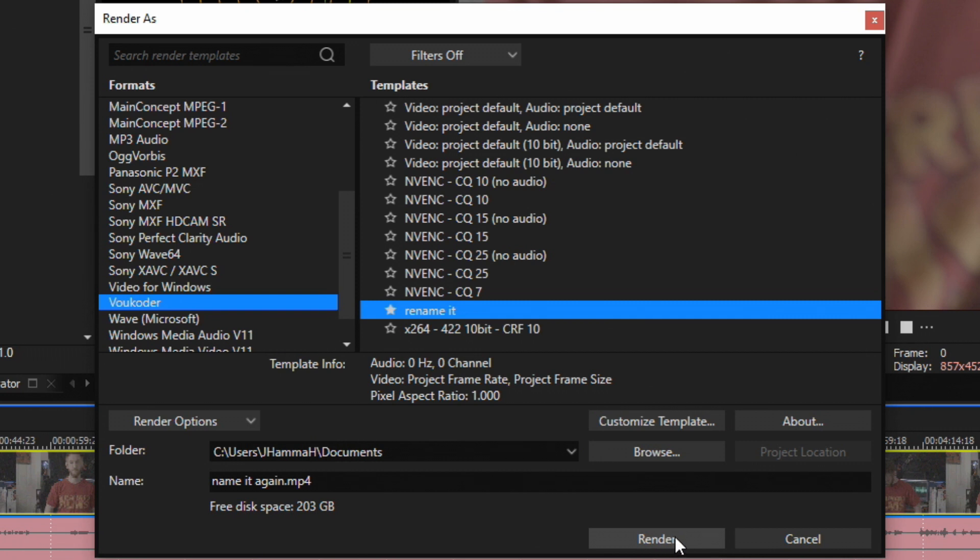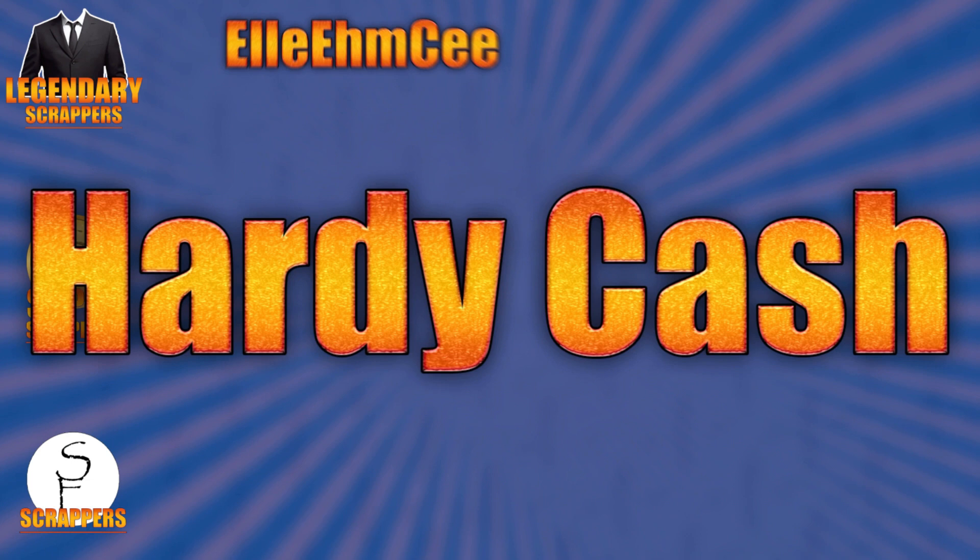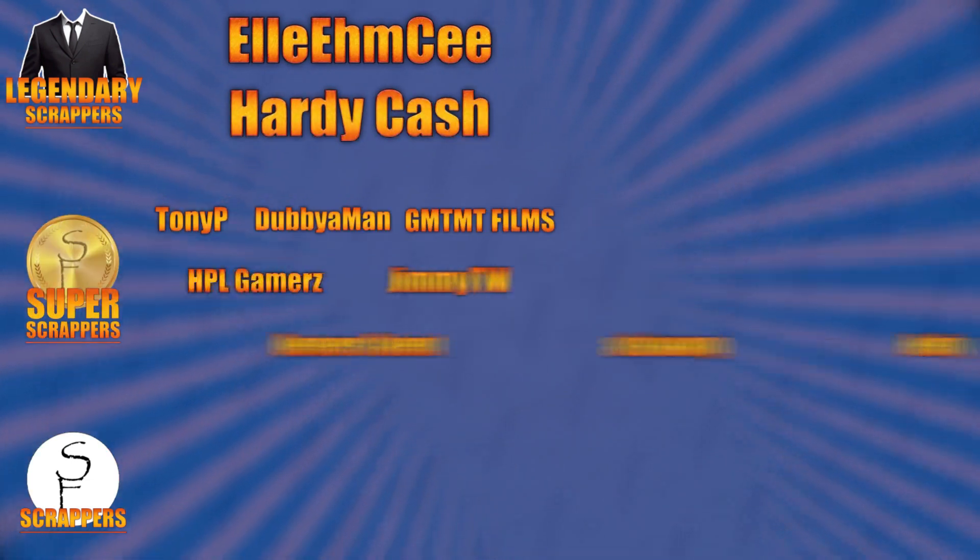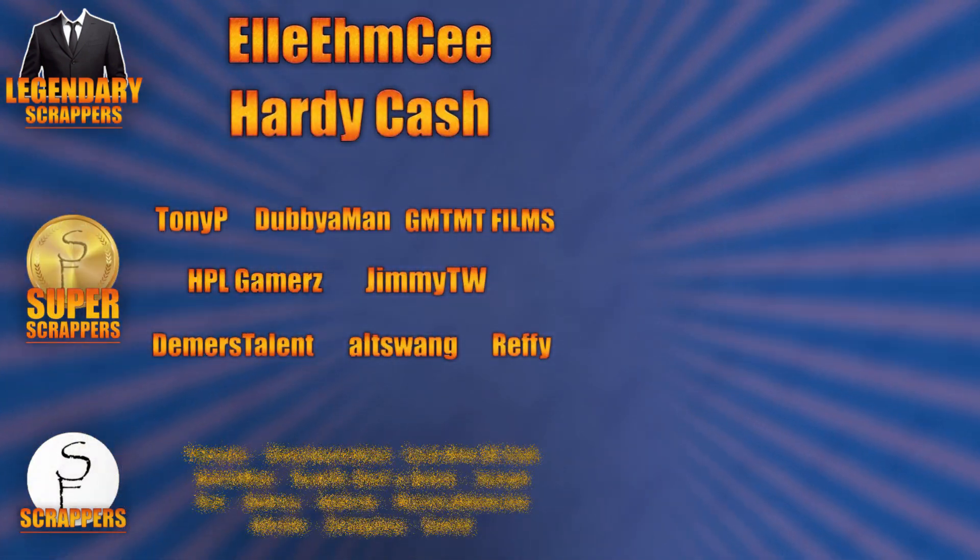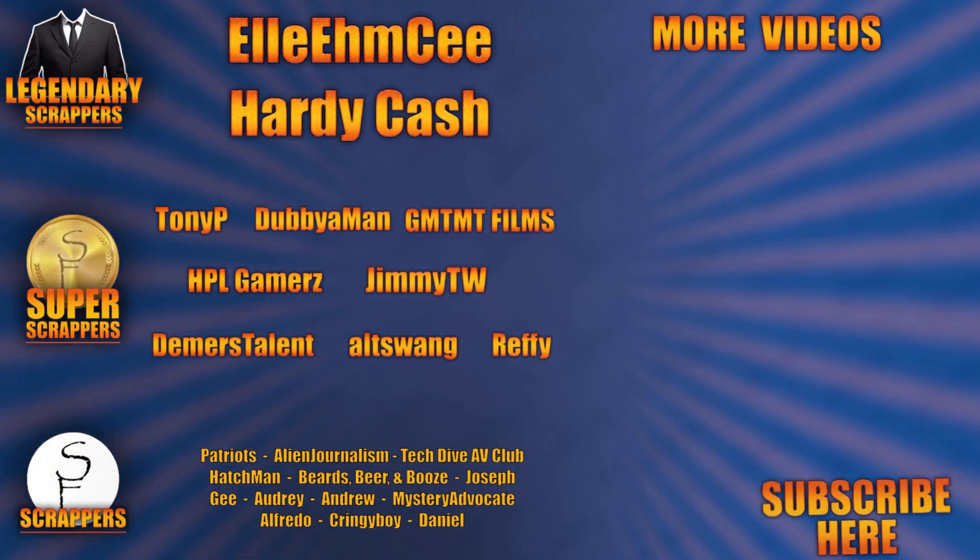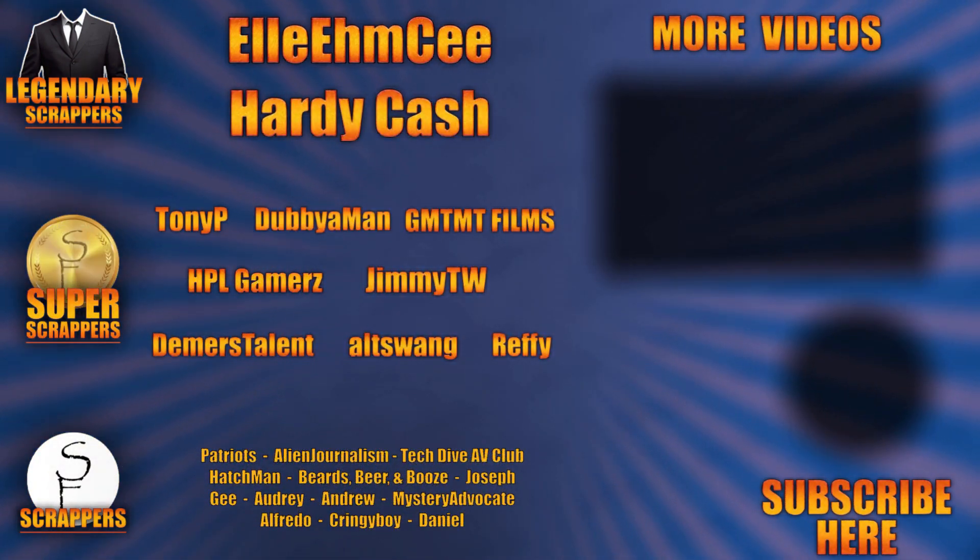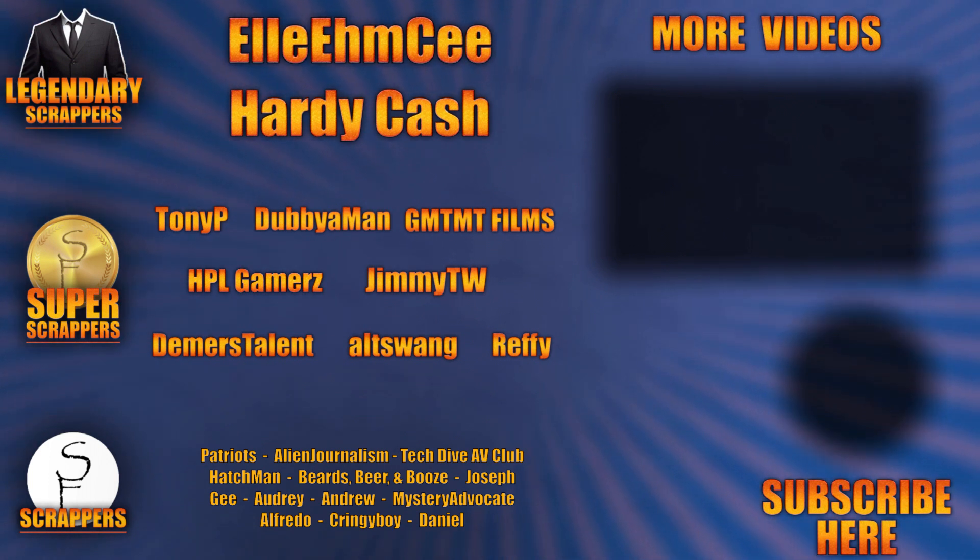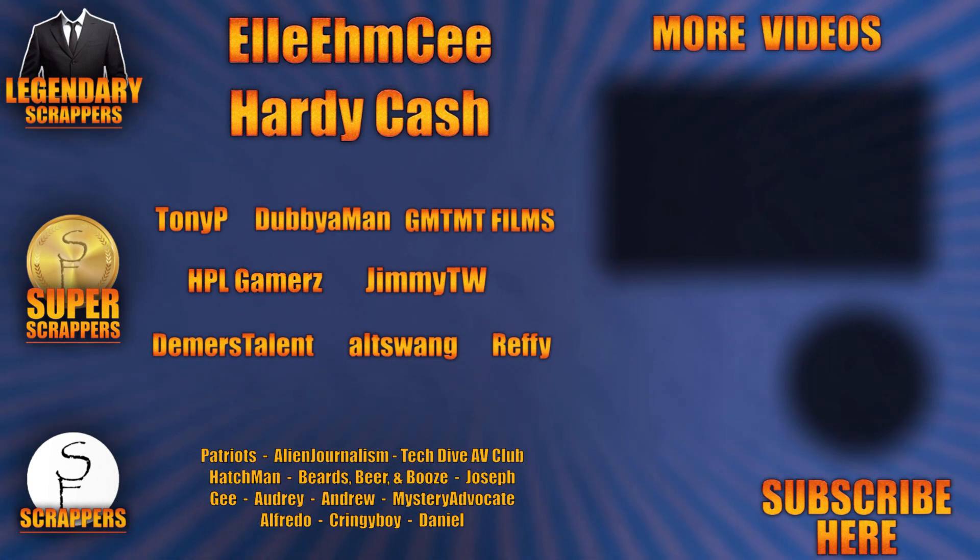That's going to wrap it up for this video. If it helped you out, be sure to shoot a like and subscribe down there because that'll really help me out. I'll see you guys in the next video. I want to give a special shout out to all my Legendary Scrappers at the top—LMC and Hardy Cash. You can find links to their channels and social media in the description below. And thanks to all my Super Scrappers there in the middle and my Awesome Scrappers at the bottom.